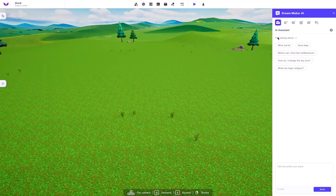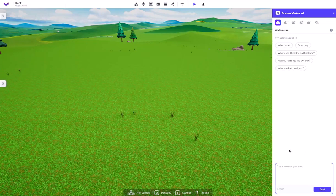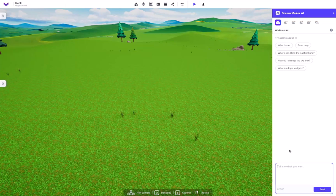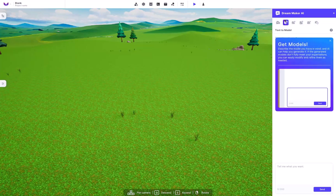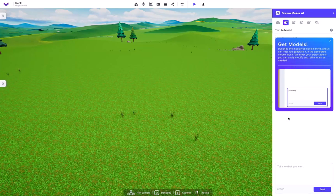You have the AI Assistant right here that can do really anything you want. It can write poems, it can write scripts if you tell it to, but they've also got all these different buttons, such as the text to model.